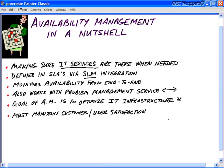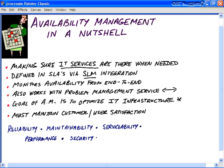Availability is the ability of a configuration item or an IT service to perform its agreed function when necessary. This is determined by things like reliability, maintainability, serviceability, performance, and security. Availability is typically calculated as a percentage — 99.0, 99.1, 99.9, 99.99 — and we derive this percentage based on the agreed service time documented in the service level agreements and any downtime.